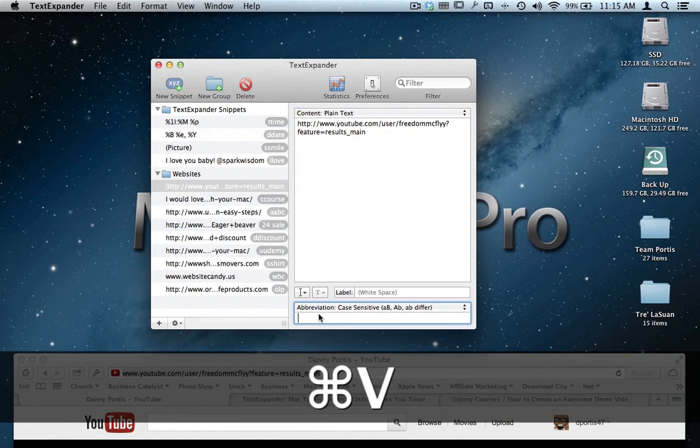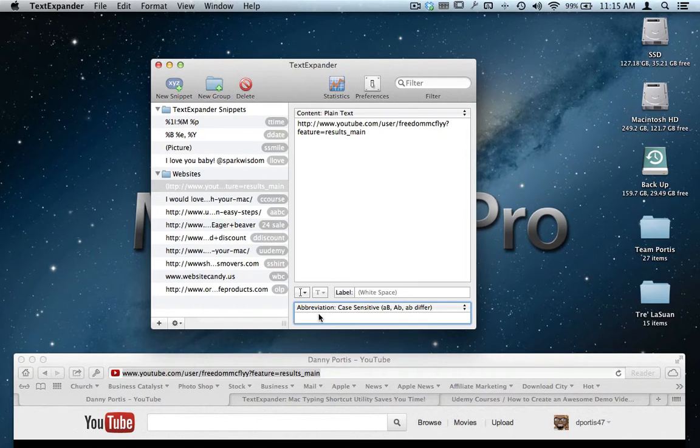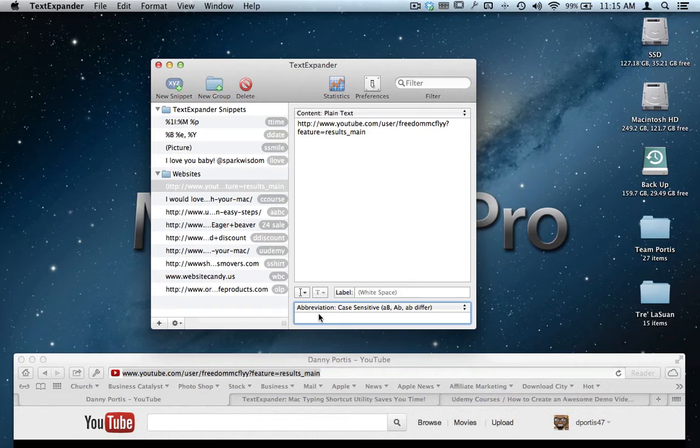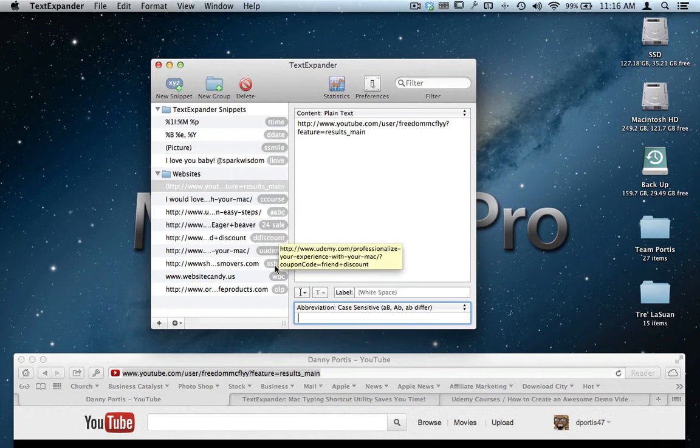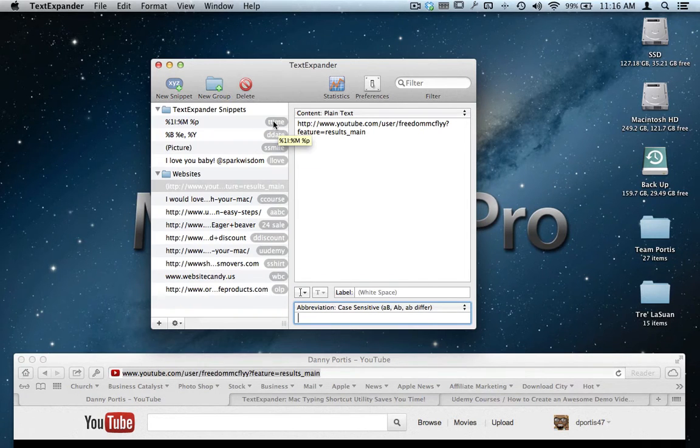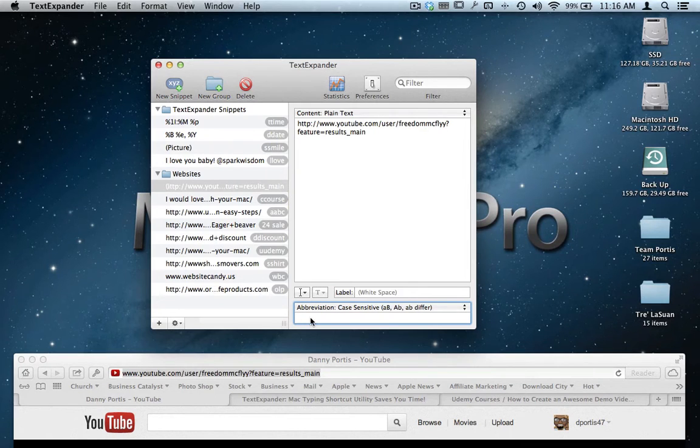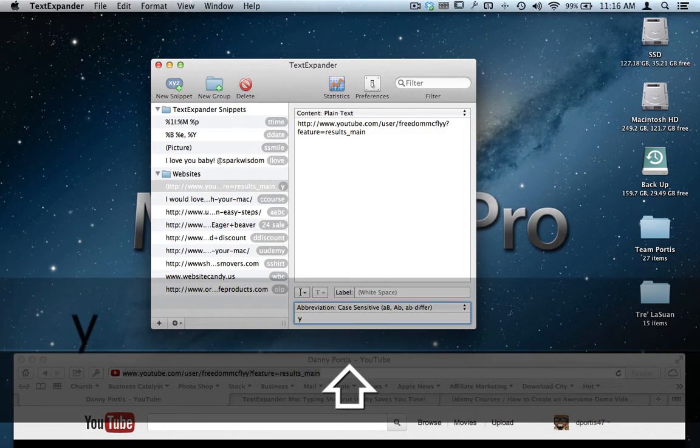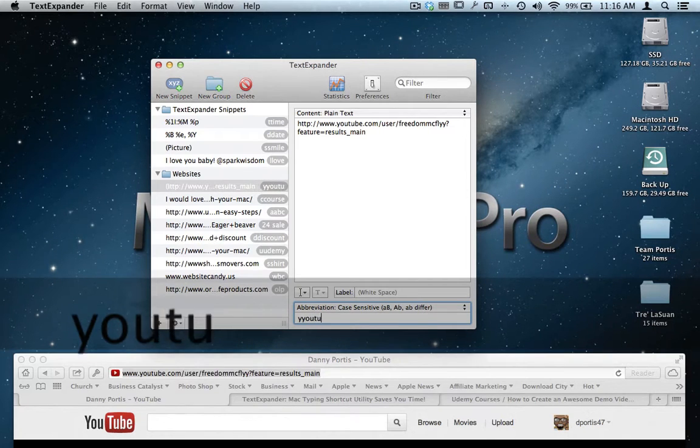Now, I'm just going to type a shortcut. Now, over here, when you're typing shortcuts, you want to be careful not to type in something that you're going to type all the time because if you go to type that in, what's going to happen is your link is going to expand out, and it may not be necessarily what you want. So, just kind of get into a habit of the way they already set it up for you here, where they got the two Ts for time, two Ds for date, and what I'm going to do is two Ys for YouTube.